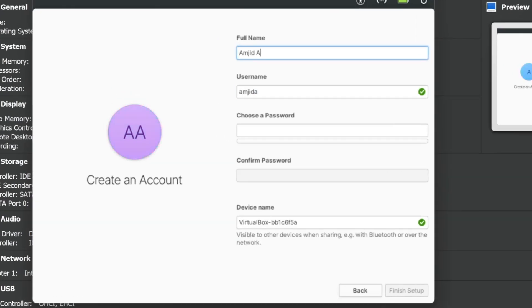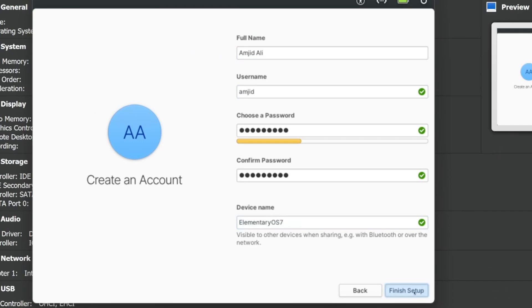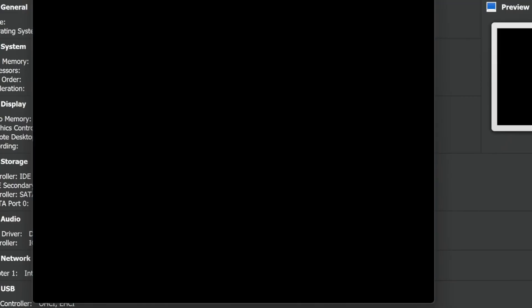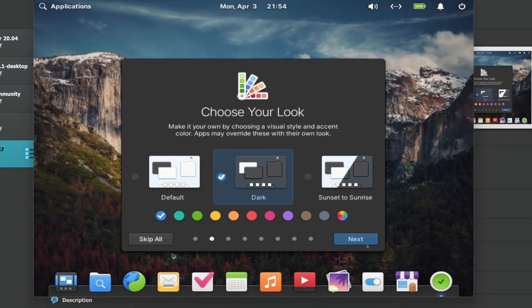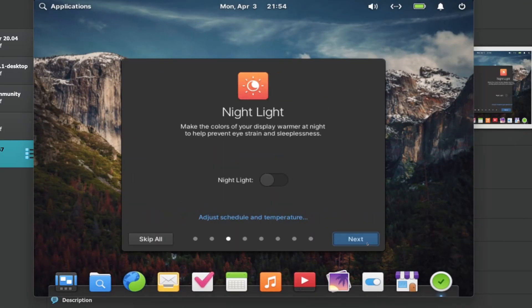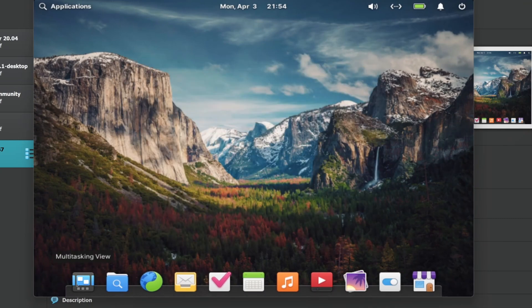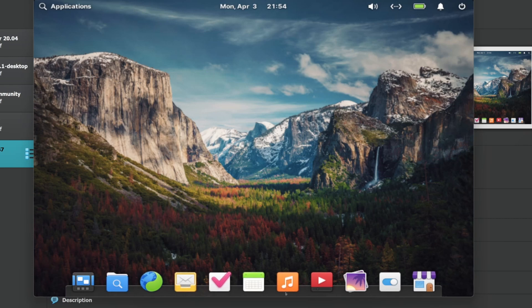All right, so device name will be Elementary OS 7, finish setup. I'll be choosing dark mode. Most of the times I use dark mode. On the dock, you can see here multitasking view, the web browser, your videos, photos, and app center.